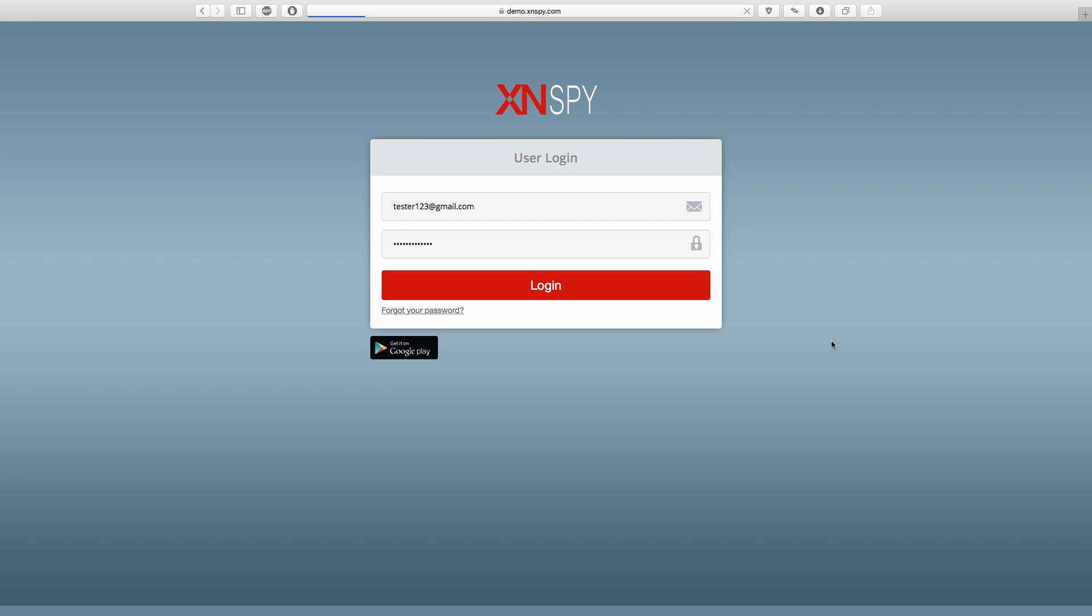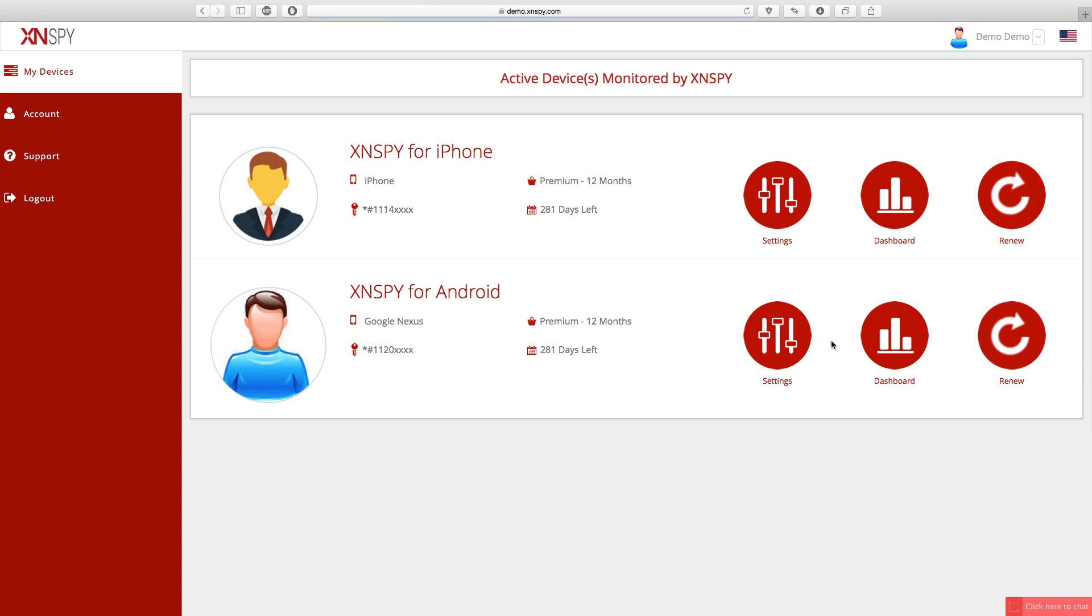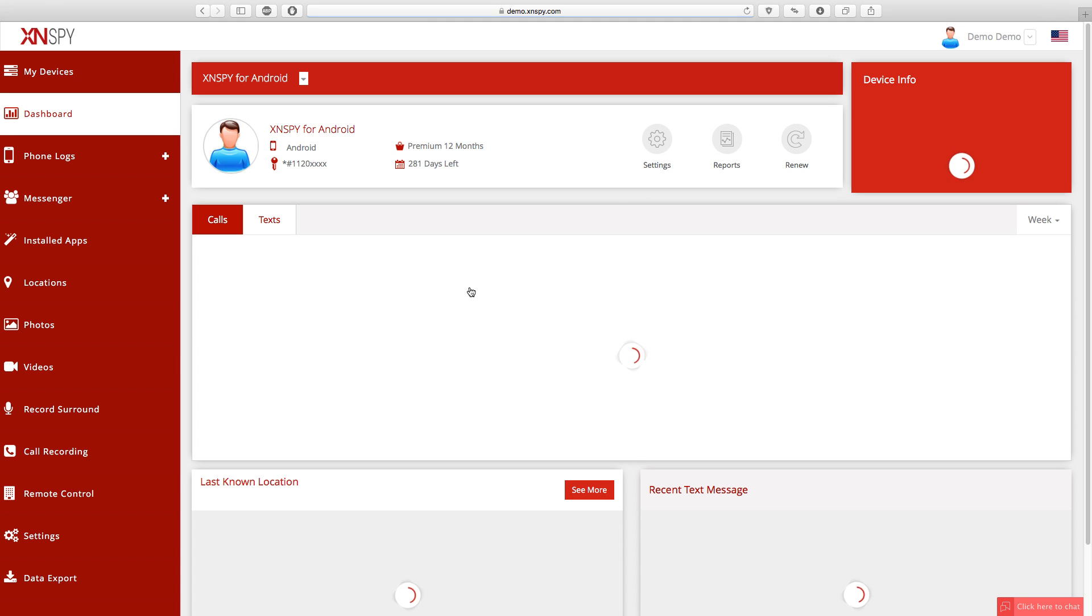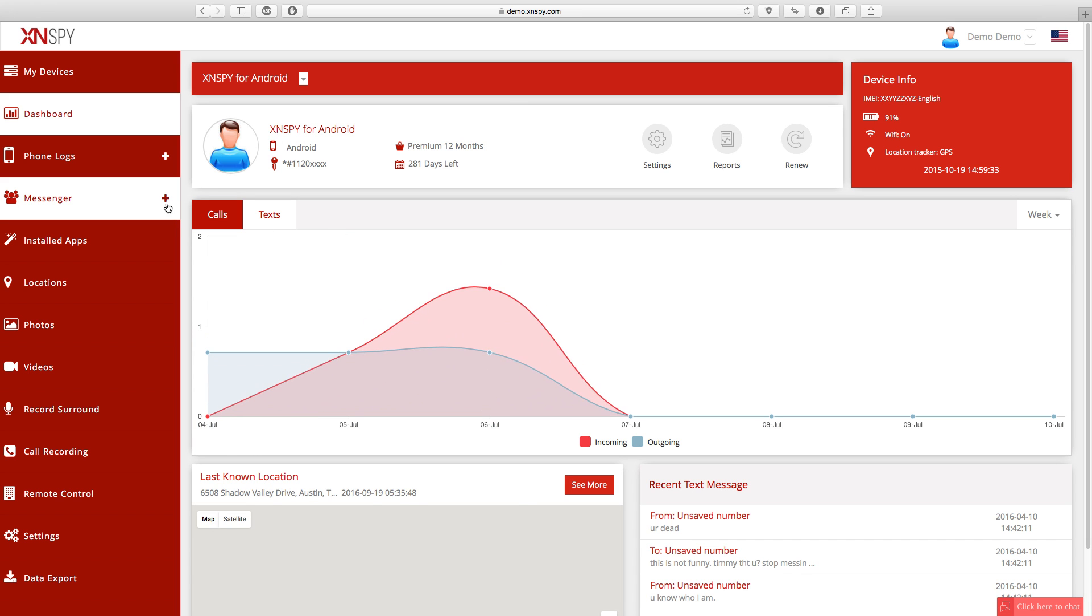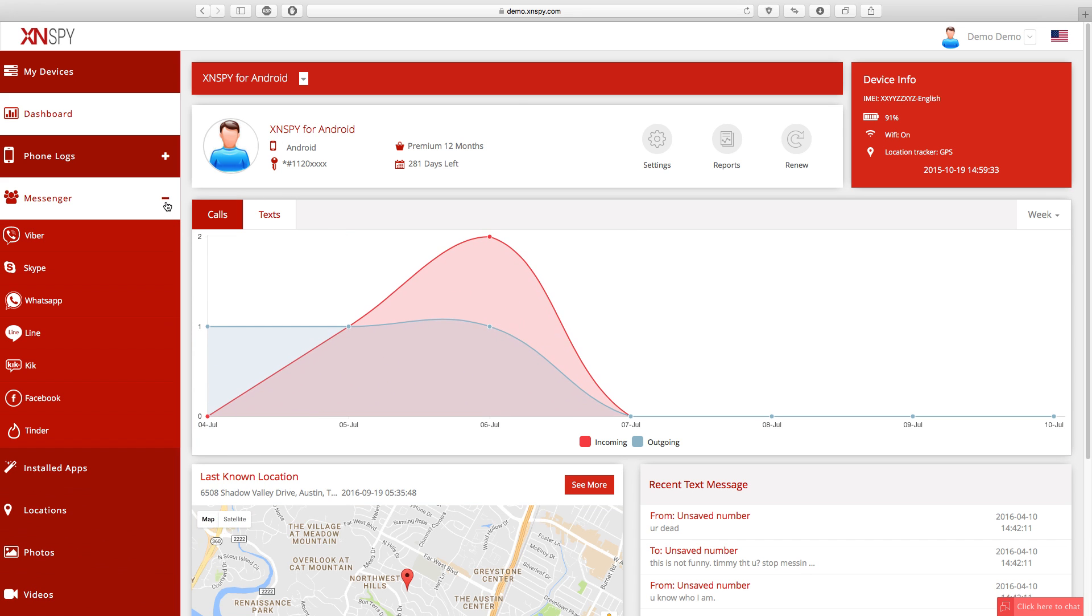Now that you've signed in, we're on the control panel page for XNSPY and to access your Skype logs, all you have to do is click the messenger tab on the left hand side and then click Skype from the drop down menu.